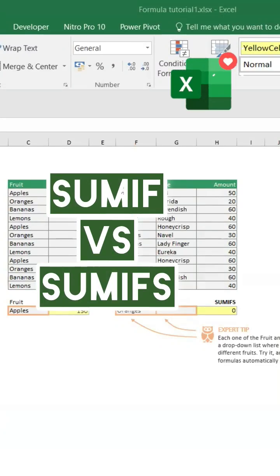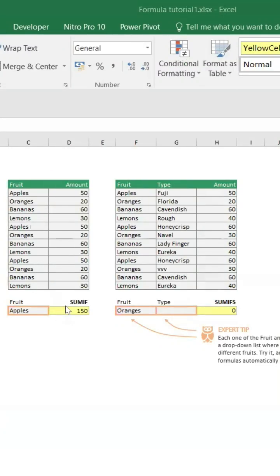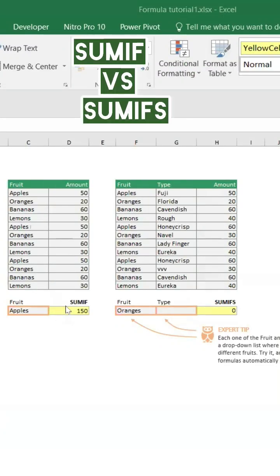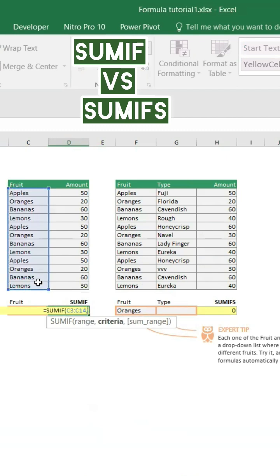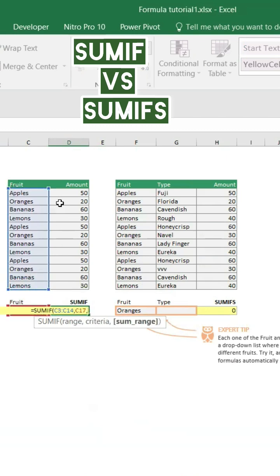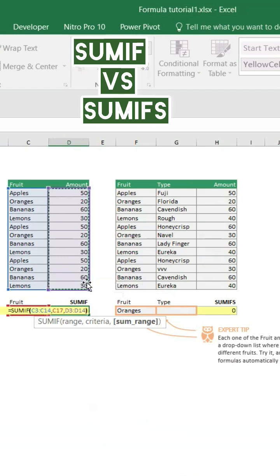SUMIF versus SUMIFS: as you know, SUMIF is only for one single condition. If you have more than one criteria or conditions, we can use SUMIFS. Let's learn — equal to SUMIF — and the range. This is the range comma criteria. I'm going to select the fruit name and sum range. This is the value.